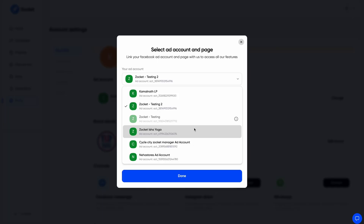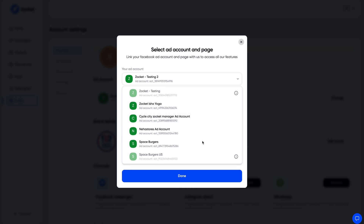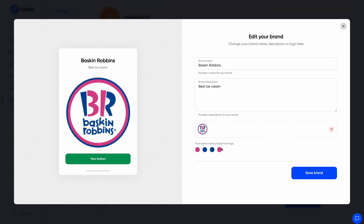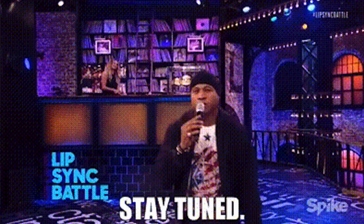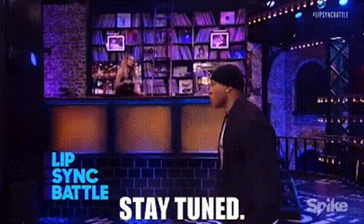It's called Zocket, and it uses AI to create and run profitable ads practically on autopilot. To get started, connect your ad accounts and add your logo along with some brand info. Zocket's AI is going to use this to create ads for you.